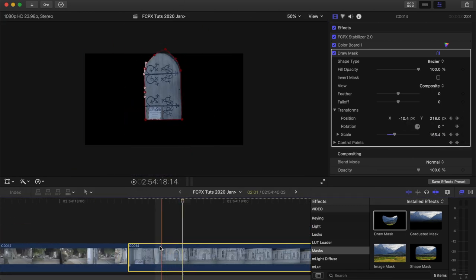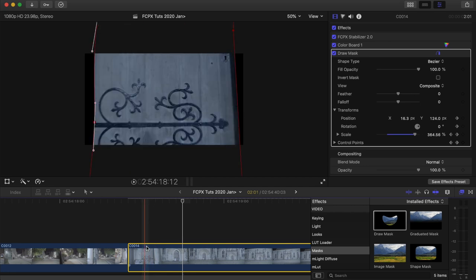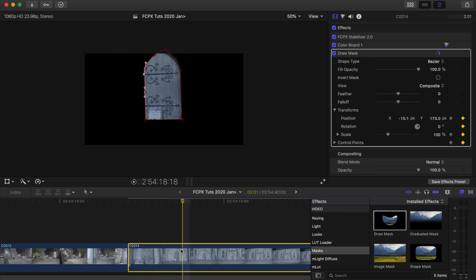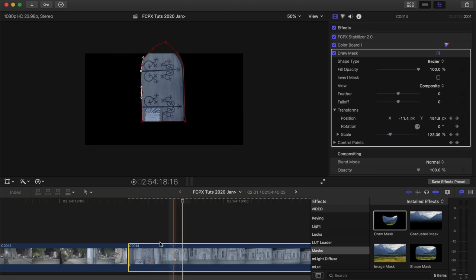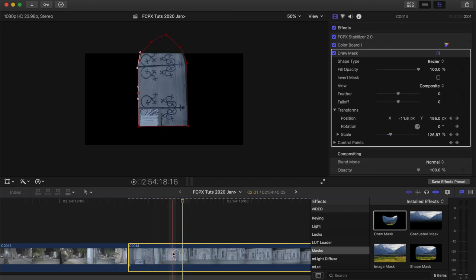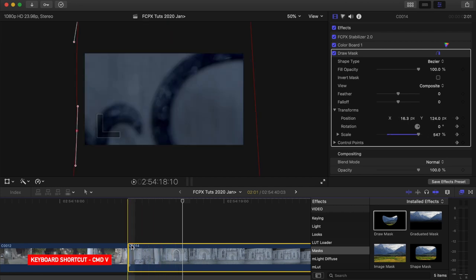Okay, so once the door is all masked out, then the next step is to duplicate this video clip. So I'm going to select it, press hold command, press C, and then hold command, press V.